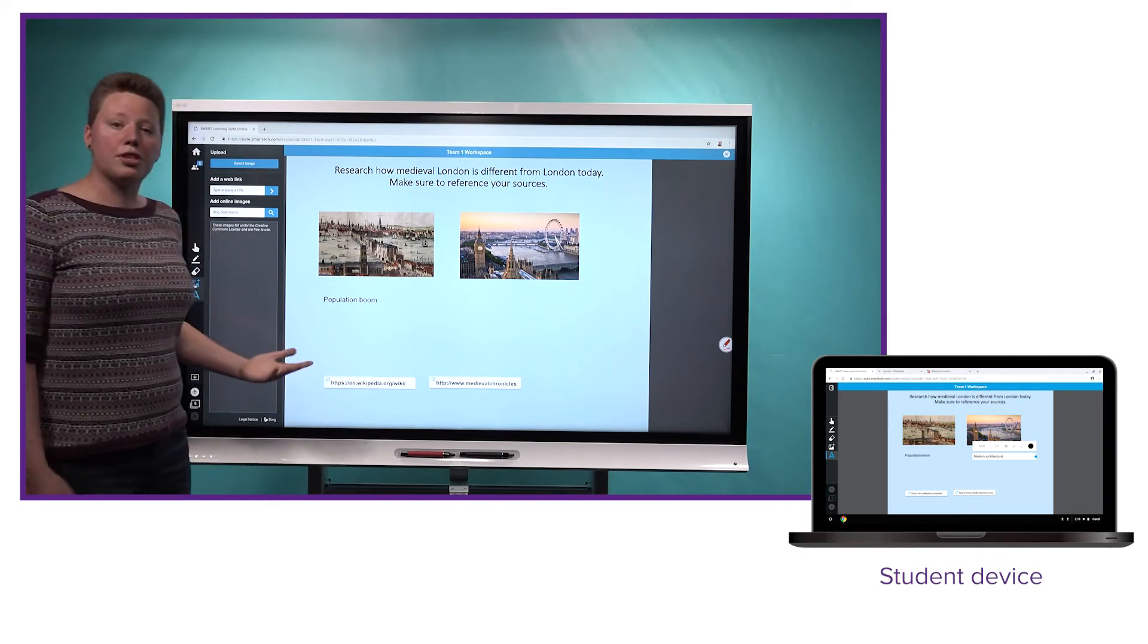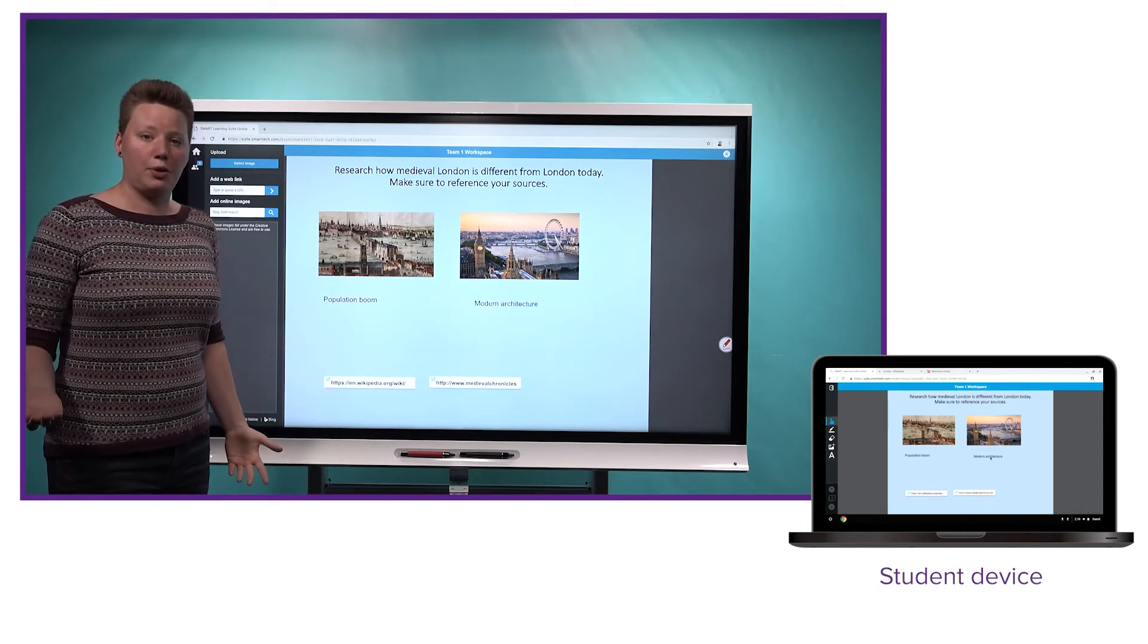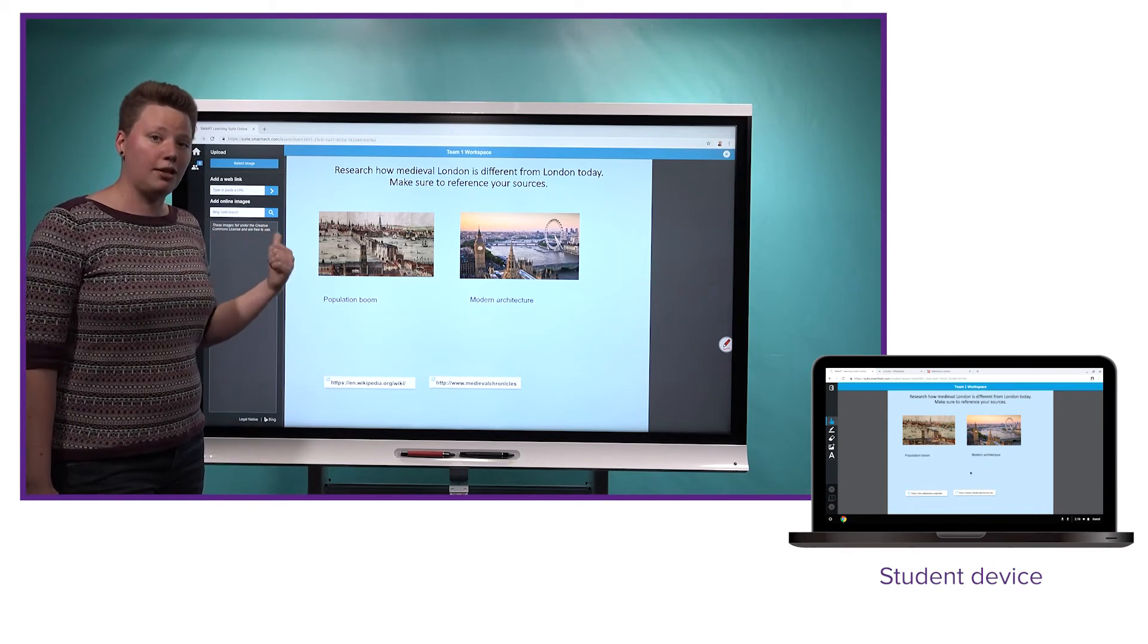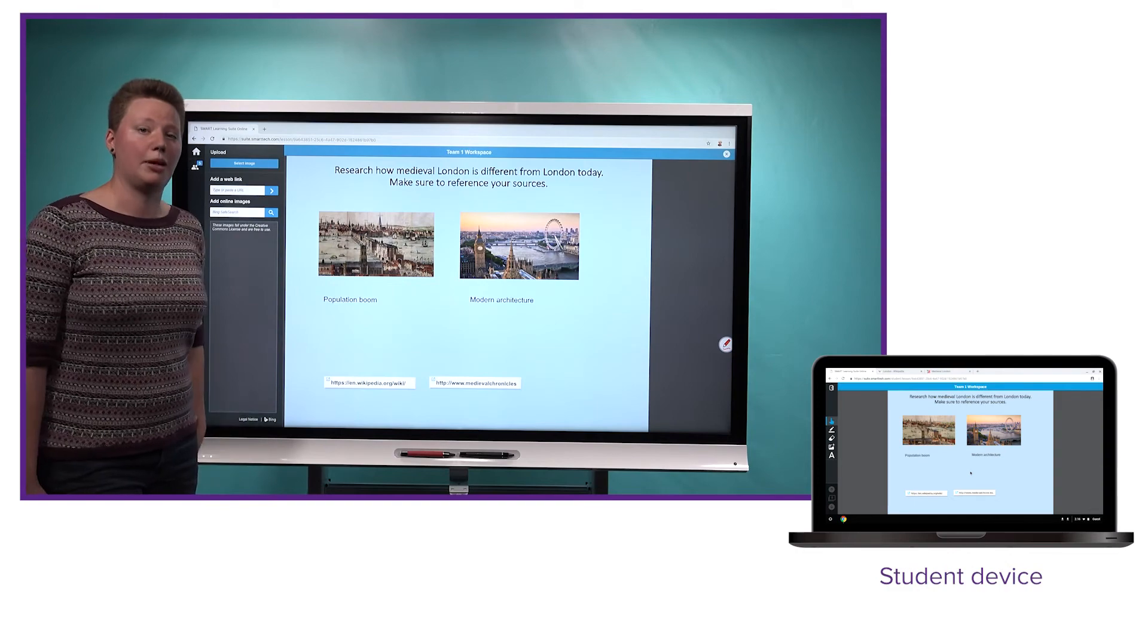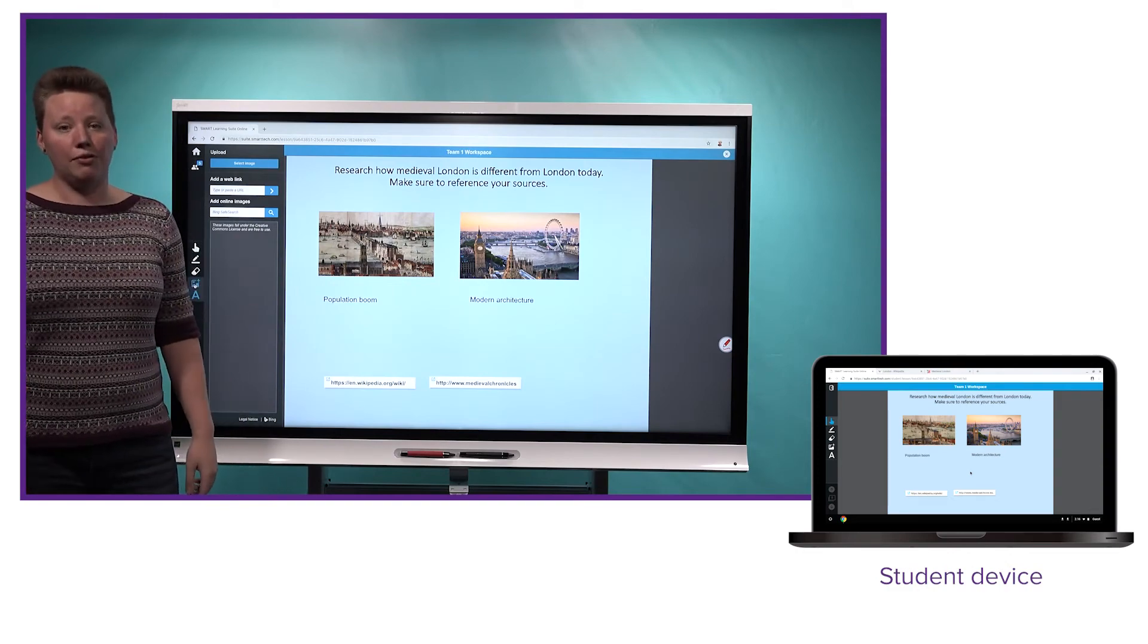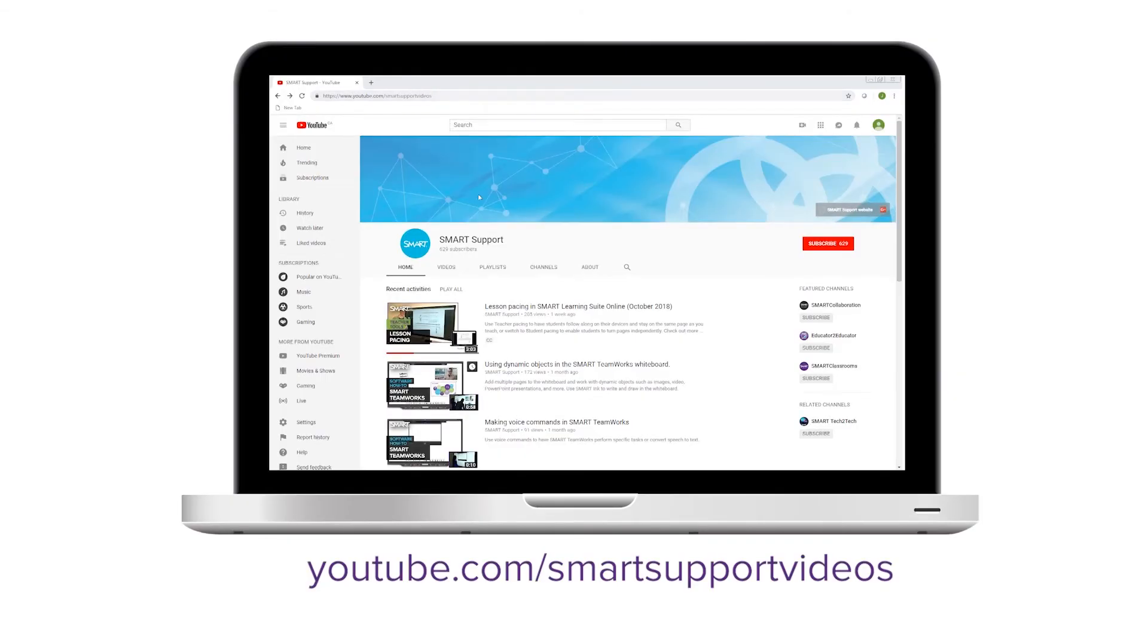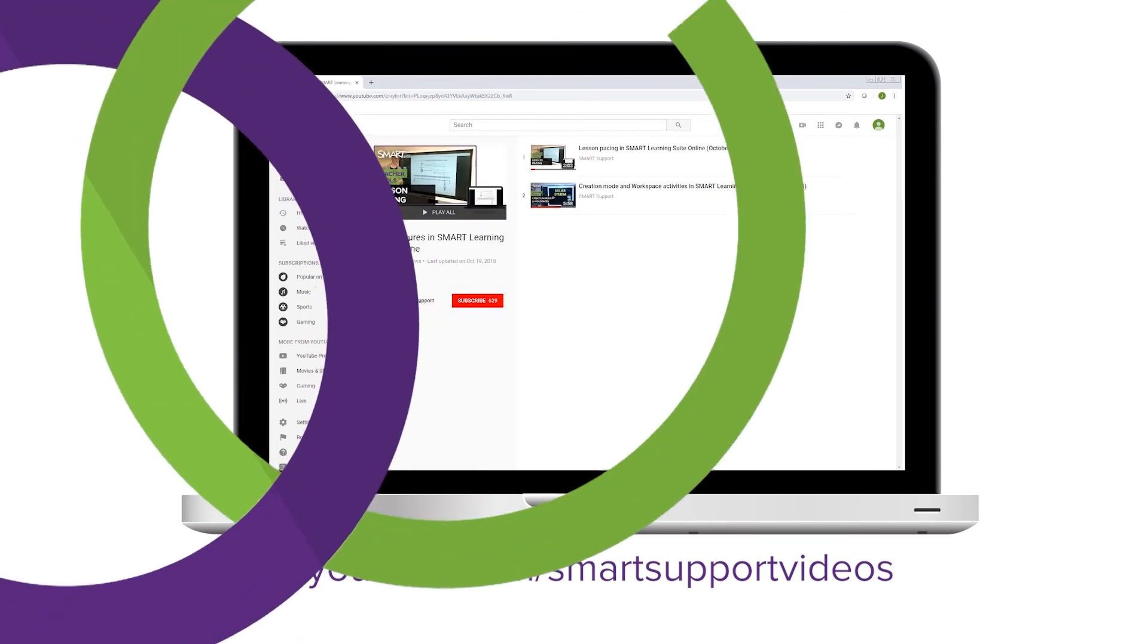So those are some of the latest features in Smart Learning Suite Online. Next time you're in here, hop in, give Workspaces a try and let us know what you think in the comments. And if you'd like to see more videos like this, be sure to subscribe to our support channel and keep an eye on the new features in Smart Learning Suite Online playlist. Thanks for watching.